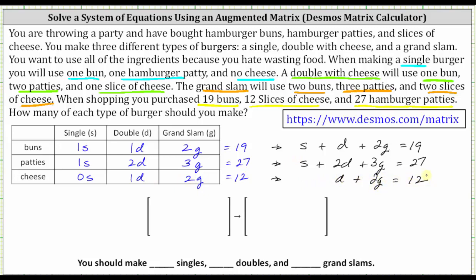Now let's write the augmented matrix for the system of equations, where each row comes from the coefficients of the variables and the constant on the right. It may be easier to use the information from the table to write the augmented matrix. The first row is 1, 1, 2, 19. The second row is 1, 2, 3, 27. And the third row is 0, 1, 2, 12.